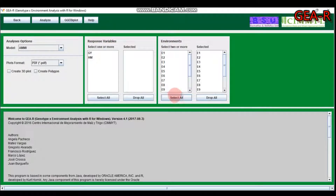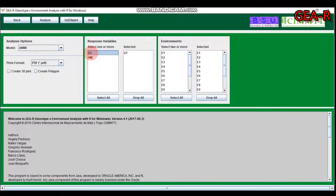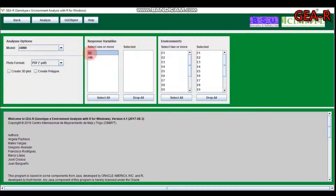Now select the response variable and environments. I will select all environments, which will be displayed here. You can use the drop option to remove some environments if needed. Since I want to analyze grain yield only, I select that variable and submit.